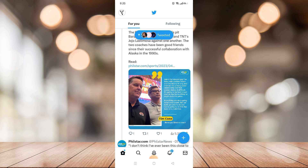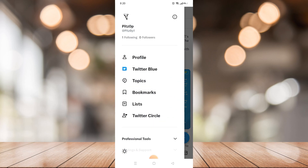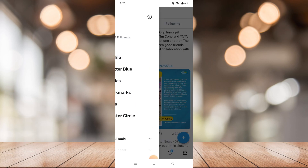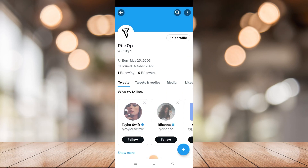First of all, just click your profile icon on the top left corner and go to your profile. Right there in your profile, you can see that you can edit your profile — just click that button and you will see your birth date. Just click that also.